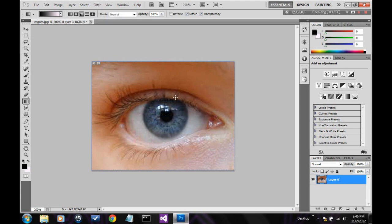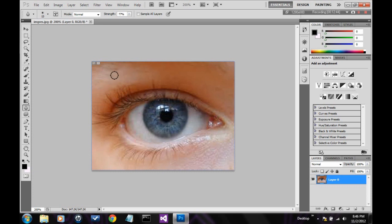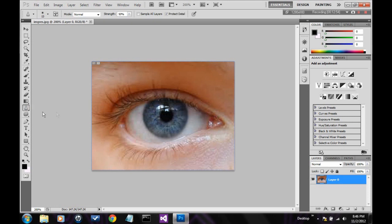This is the blur tool. It just blurs the image. Very self-explanatory. This is a very good example when I do it on the eye itself. Next is the sharpen tool. It does the opposite of the blur tool. It sharpens the image. Of course, if you over sharpen an image, it does not look normal. Alright, next is the smudge tool. Lets you smudge stuff.